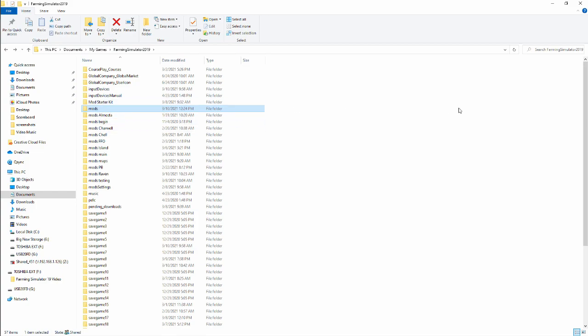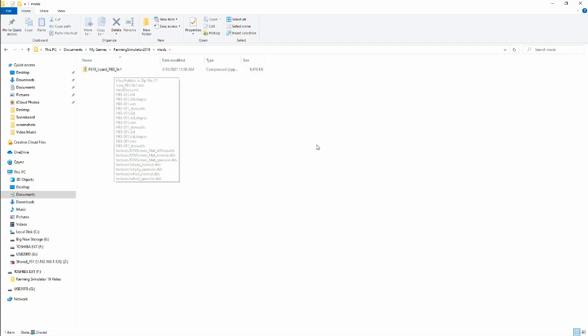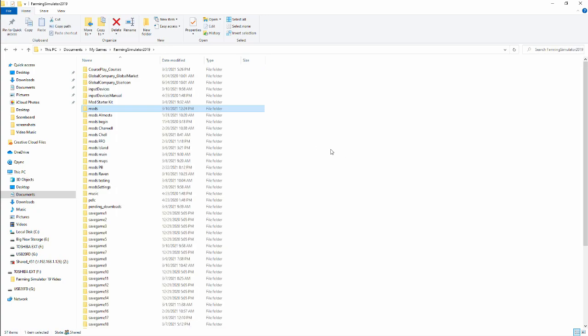Now, a thing about maps. Maps are also mods. So if you download a map, you do the exact same thing. Maps and mods. Right now, I've only got this Lizard PB3 in my mods folder, which means I'm only going to have access to base game maps. Now, some of you may be wondering, why do you have so many mods folders? Well, since we're on the topic of maps, let's talk about that for just a minute.